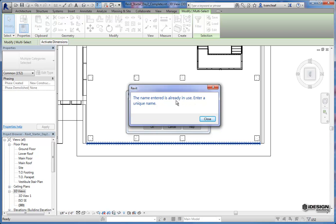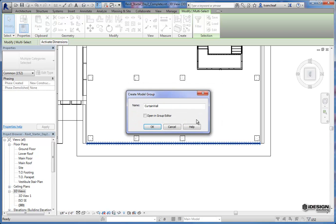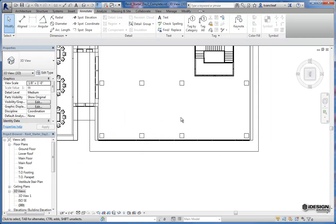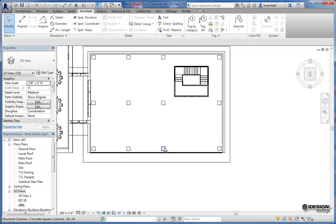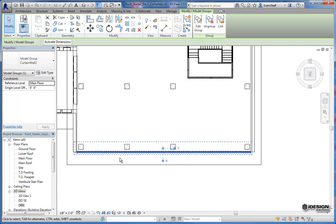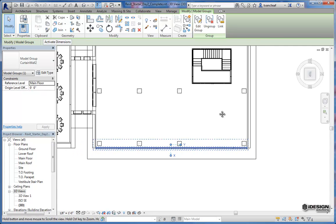And it says it's already in use. Enter unique name. OK, so I've already done this. Let's call it curtain wall 2. OK, so now I have this group. And when I select it, it's showing that I have everything selected.